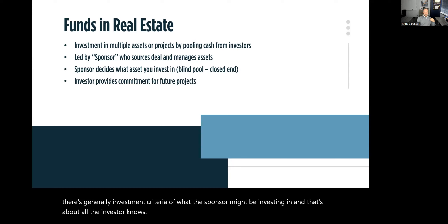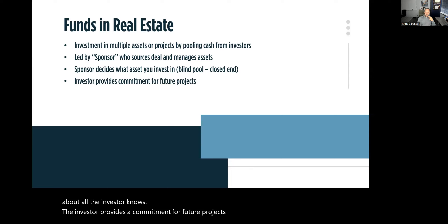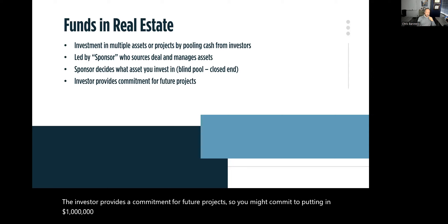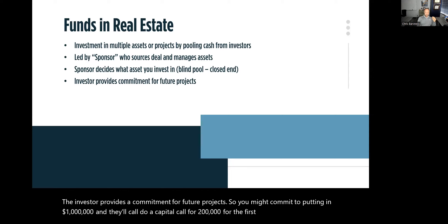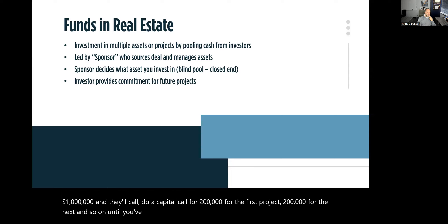The investor provides a commitment for future projects. You might commit to putting in a million dollars, and they'll do a capital call for $200,000 for the first project, $200,000 for the next, and so on, until you've reached your total committed capital of a million dollars.